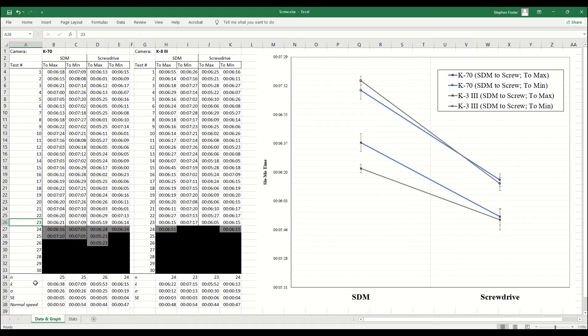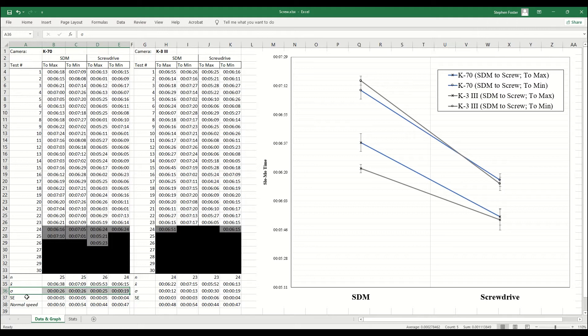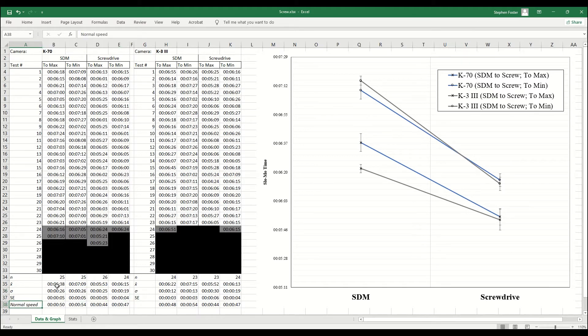So if you'll bear with me, here are our means. Again, these are all eight times slow-mo, our standard deviation, our standard error, and I reconverted these times back to normal time for reference.